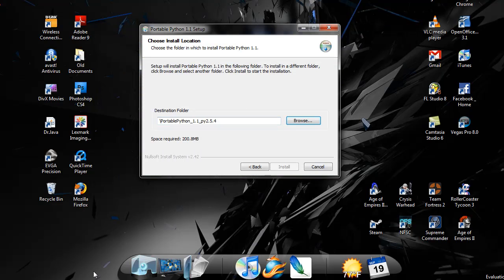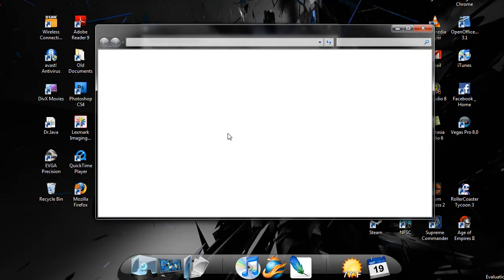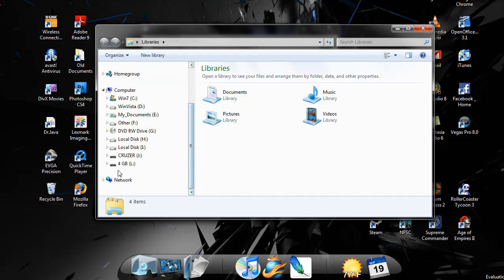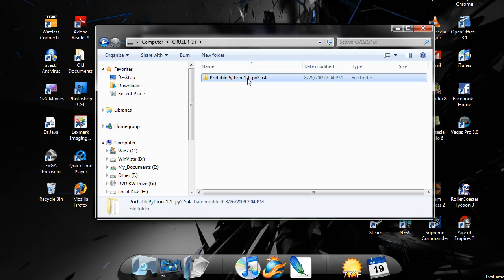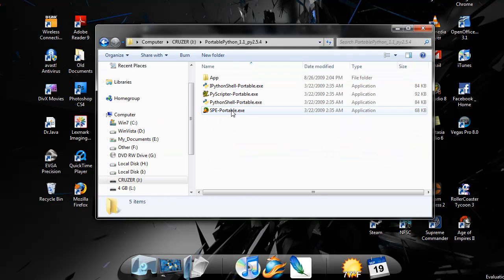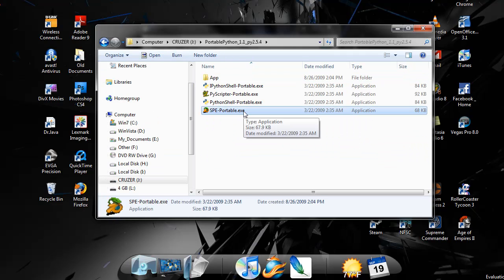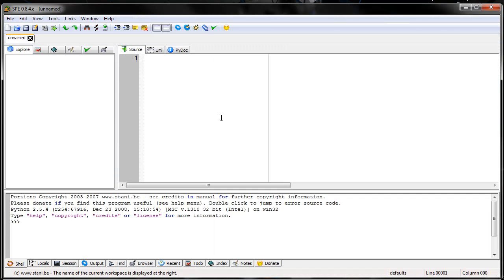So once you get that downloaded, which will take a while, you can open up SPE just by clicking on here. SPE may also take a while to open up. And here's SPE.